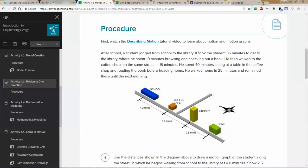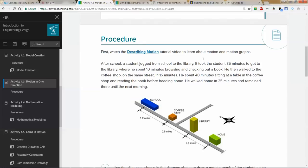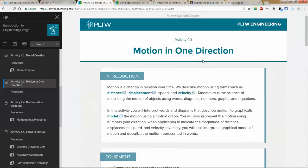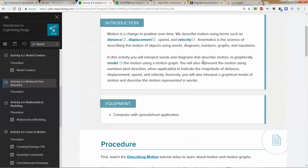Good afternoon, this is Jeff Koppertheit from E-SIMS Engineering. Welcome to a lesson on 4.3 from the IED curriculum, Introduction to Engineering and Design. We're talking about motion in one dimension, or one dimensional motion, motion in one direction.